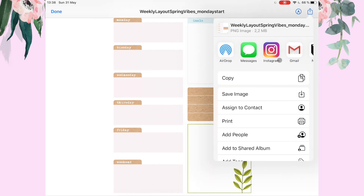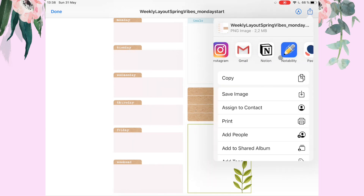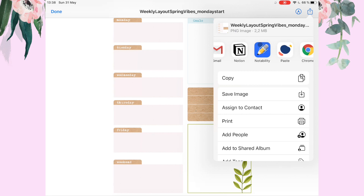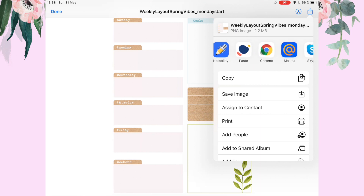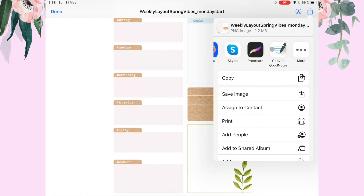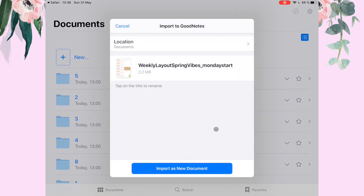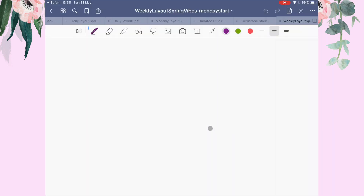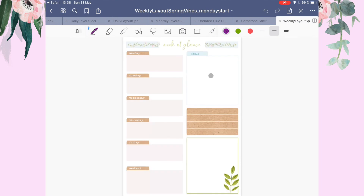Here we have a lot of options for where you can import this file. For example, I have GoodNotes as a compatible app. Let's choose GoodNotes, click on it, accept, and import as a new document — and here we have it. Our file is imported into GoodNotes and we can use it.